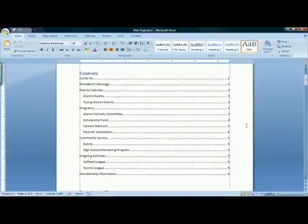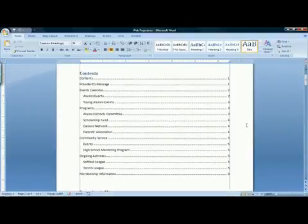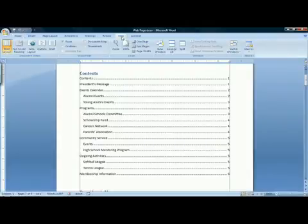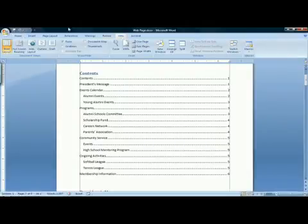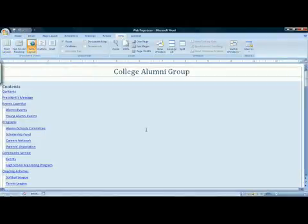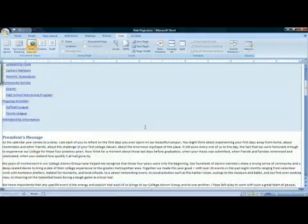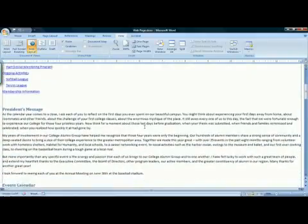The most important thing to do when you want to start working on a document as a web page is to switch your view. Click on the View tab in the ribbon to switch to Web Layout view. This will show you what the document will look like when saved as a web page.